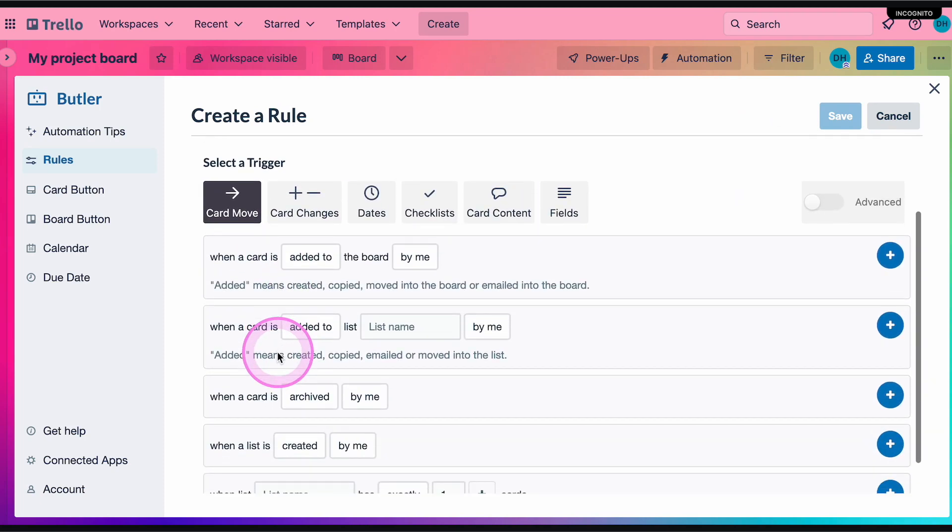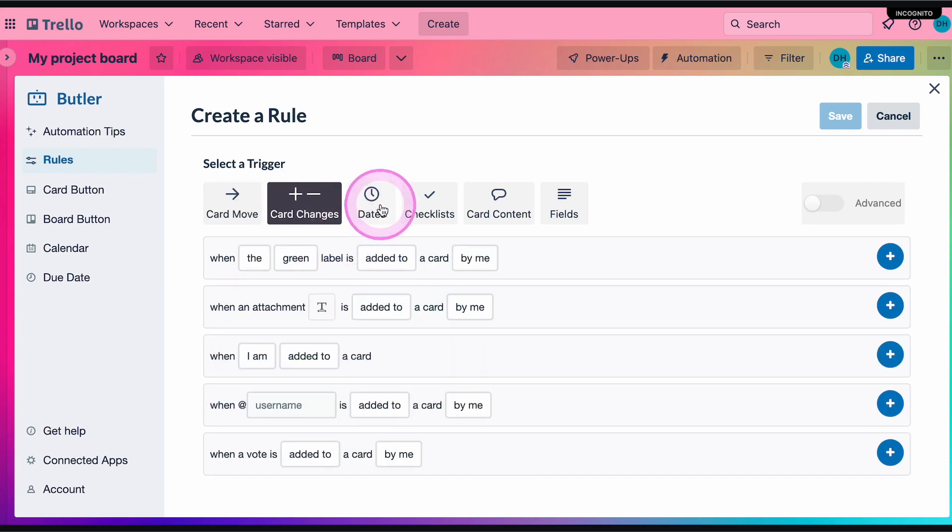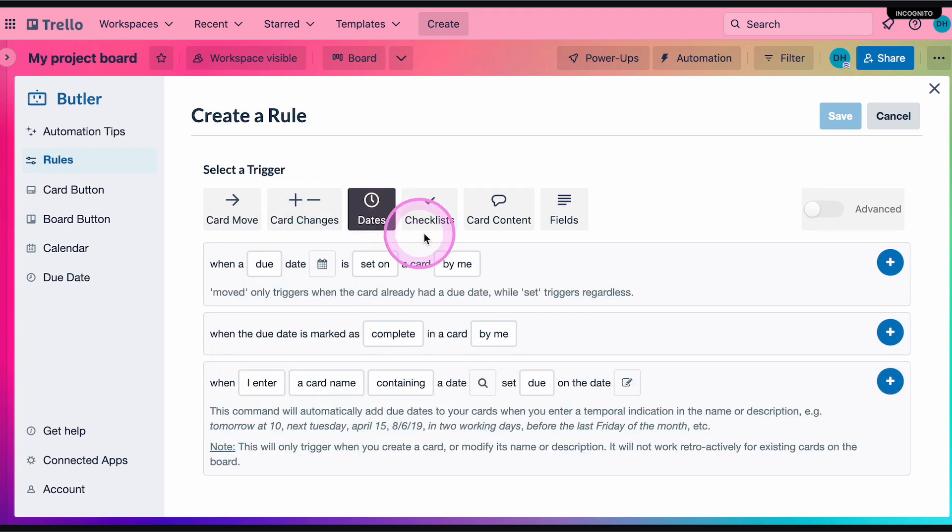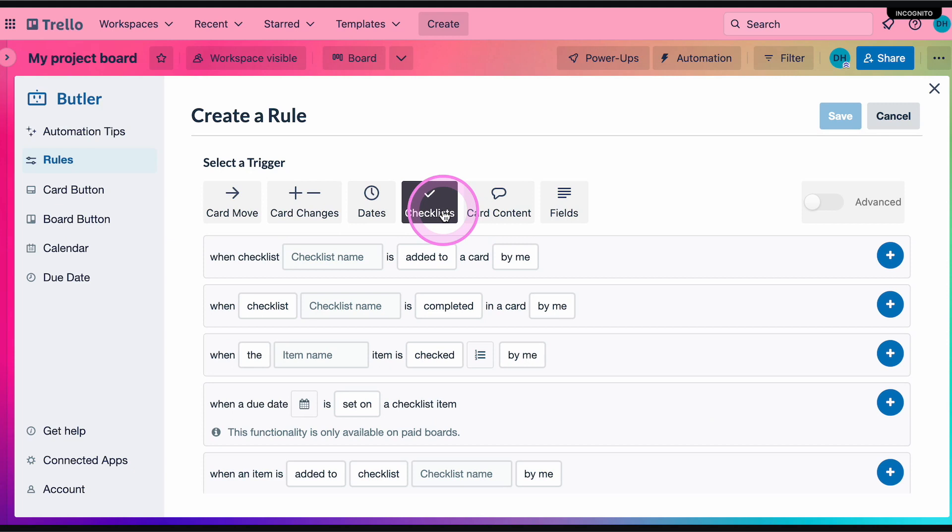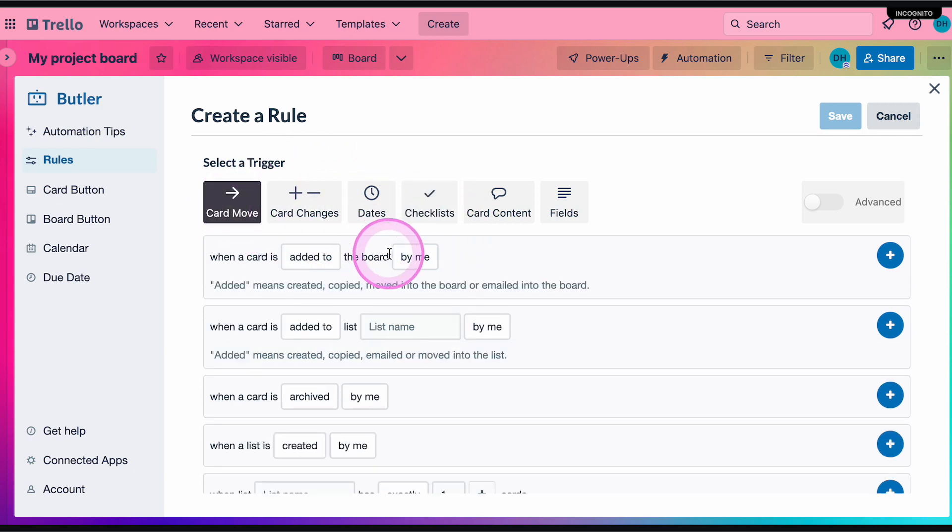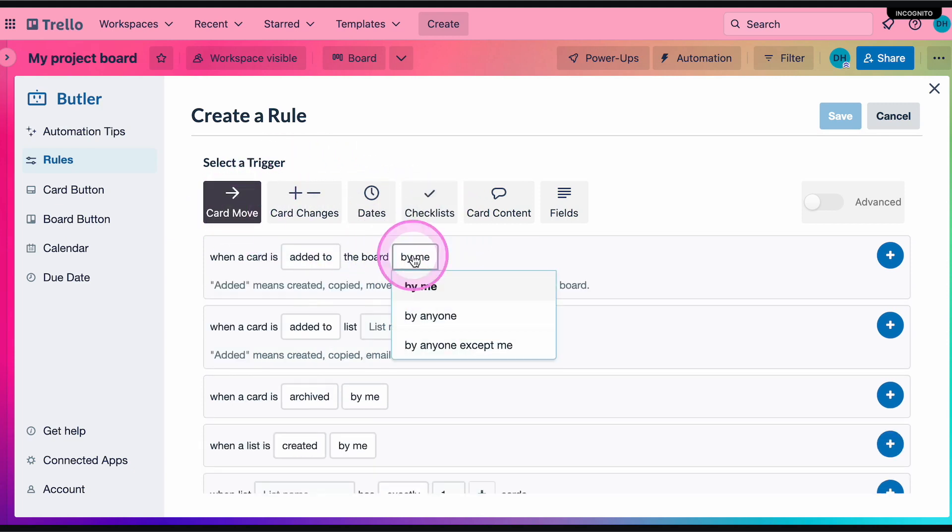For example, it could be something like moving a card to a different list, creating a new card, or adding a person to a card. In this case, our trigger will be every time a new card is added to the board by anyone.